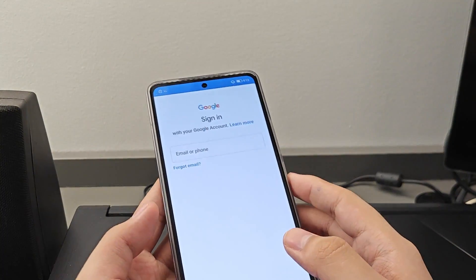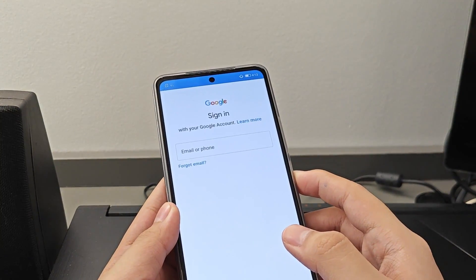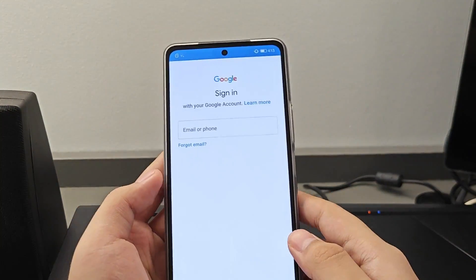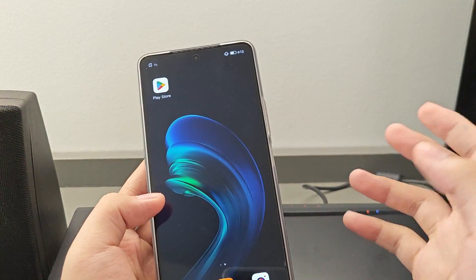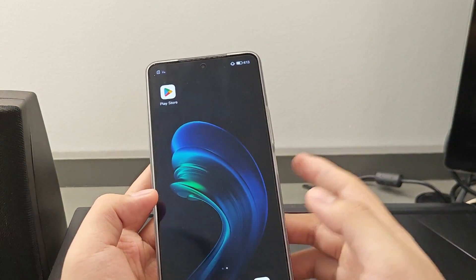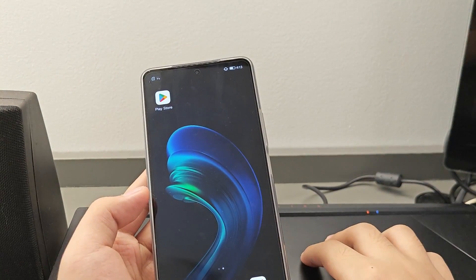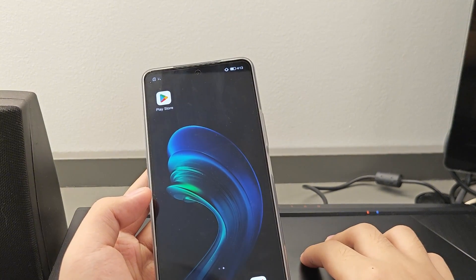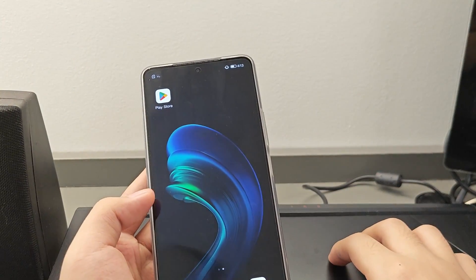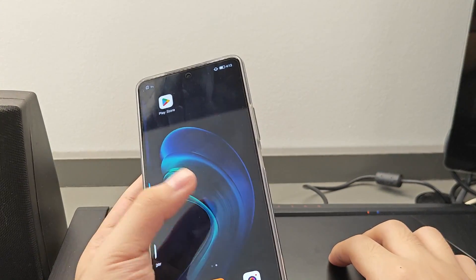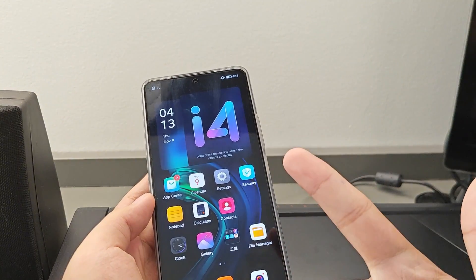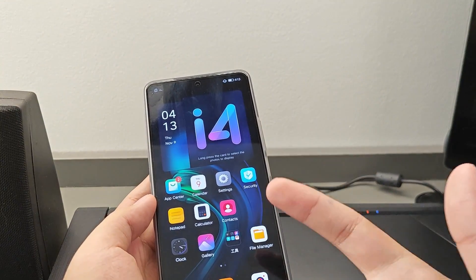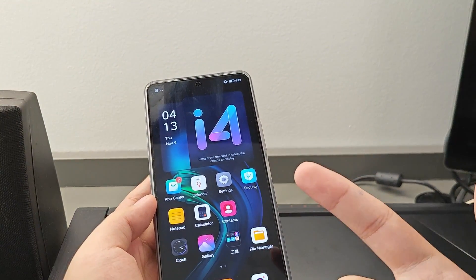That's all for this tutorial. You now have your Google Play Store, and after you sign in, you can install any apps you'd want that are available on the Google Play Store. Thank you for watching. Please consider liking and subscribing if you'd like to see more content like this. I'll see you guys in the next one.